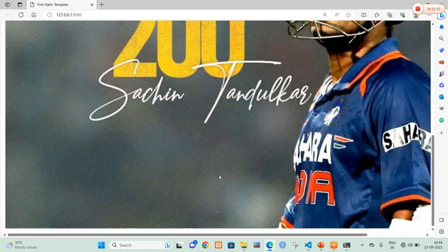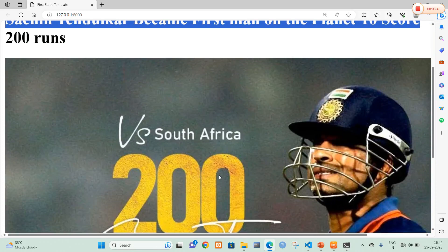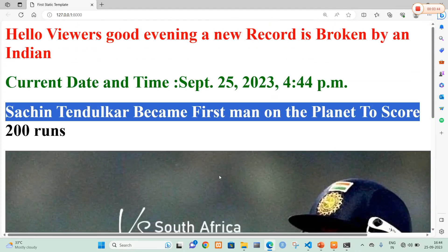So in this way we can create static templates in Django. Thank you.